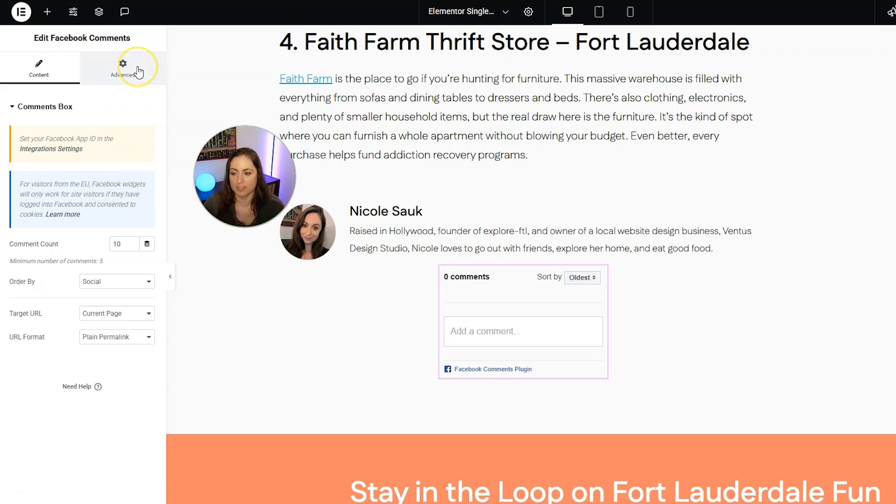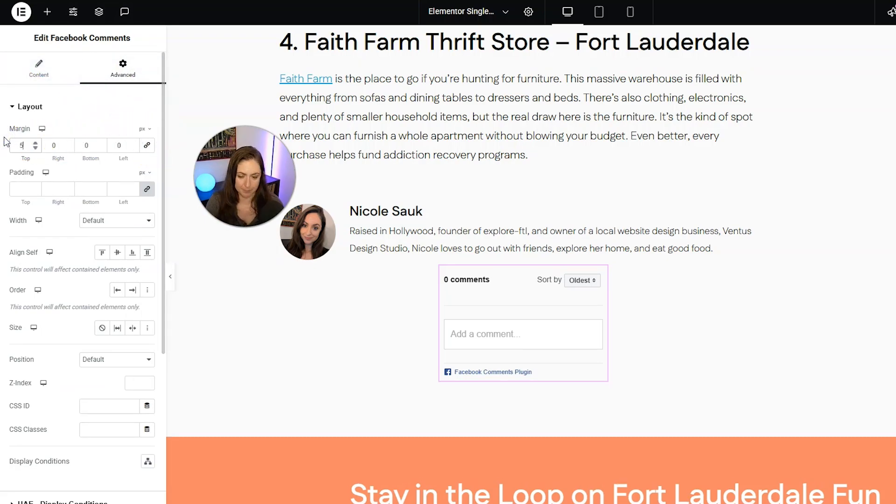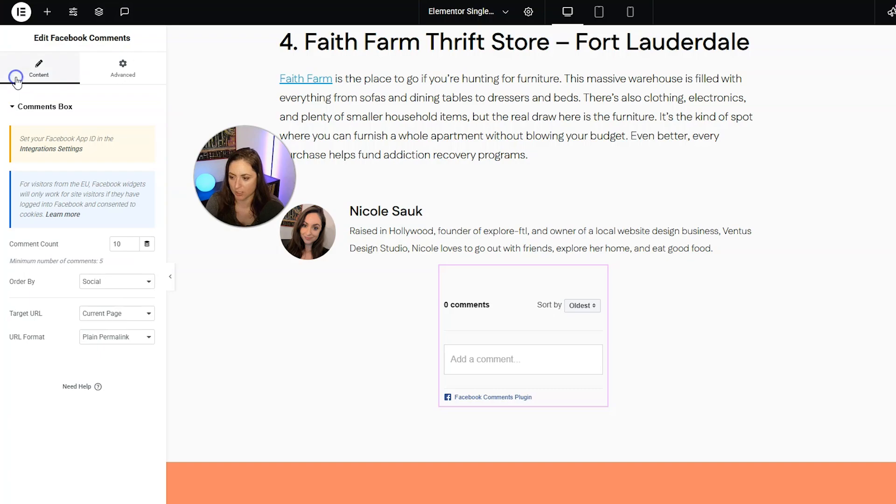But first of all, this one also needs some padding. So I'm going to go into advanced margin. Actually, we're going to go ahead and put a 50 pixel top margin.